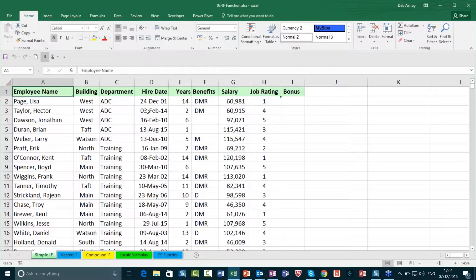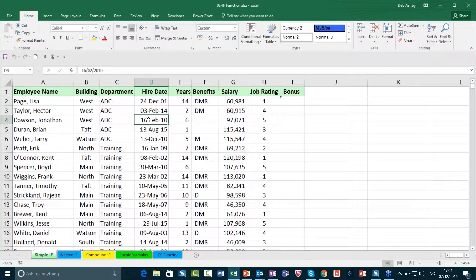That is the difference between relative referencing versus absolute referencing — a really, really important point to note when dealing with any function or formula in Excel.